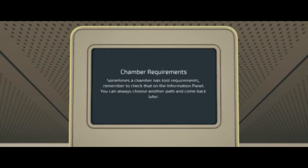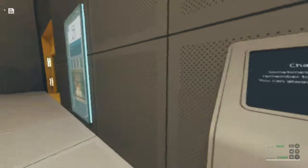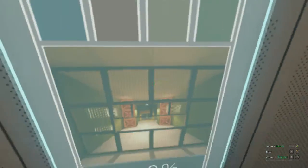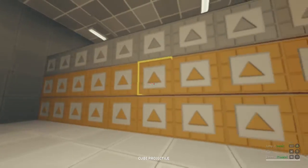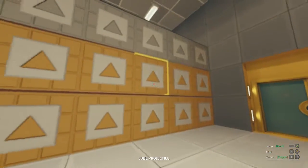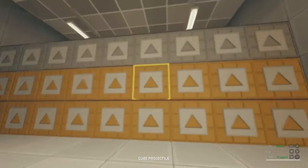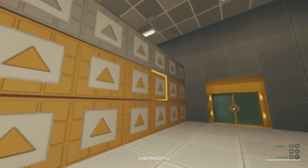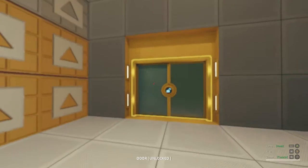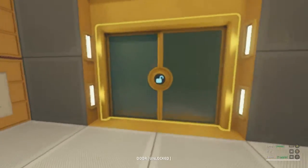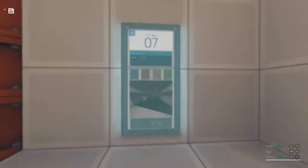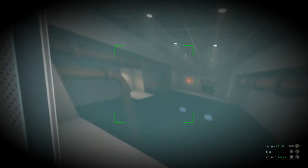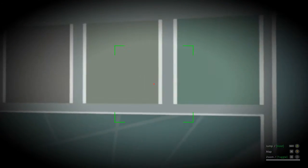Let's see. What does this say? Chamber requirements. Sometimes a chamber has two requirements. Remember to check that on the information panel. You can always choose another path and come back later. Wow. It's really cool cause, you know, it's not often you find a game in the same vein as Portal and Talos Principle, but where the puzzles are just there and you can come back at any time and you actually have to weave around. I guess the Talos Principle is the closest thing to that so far. In terms of non-linearity.